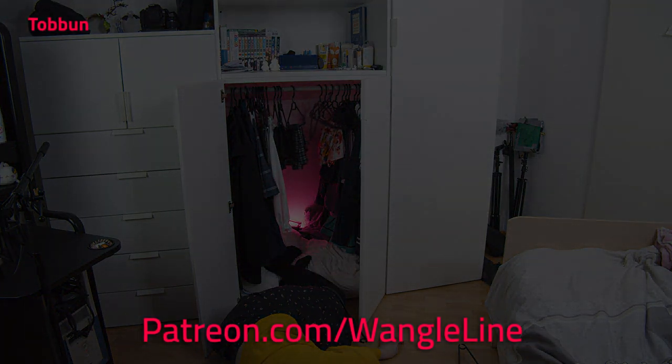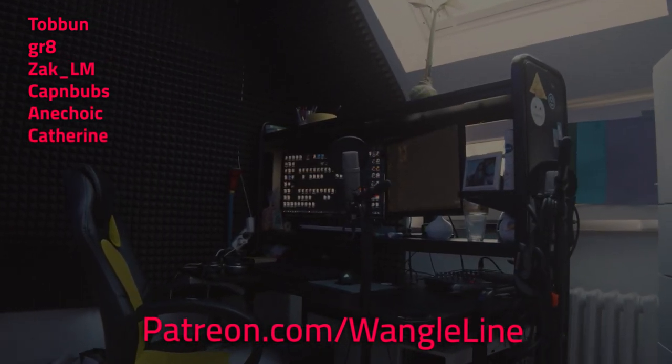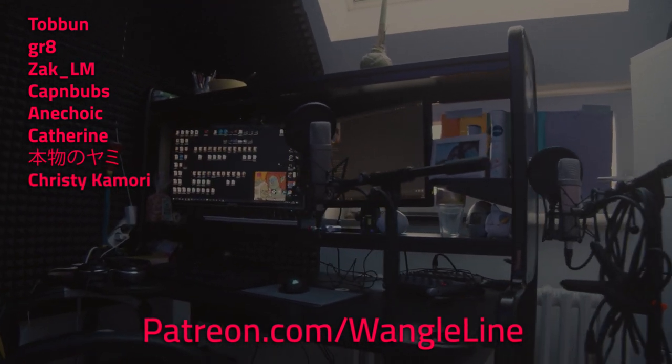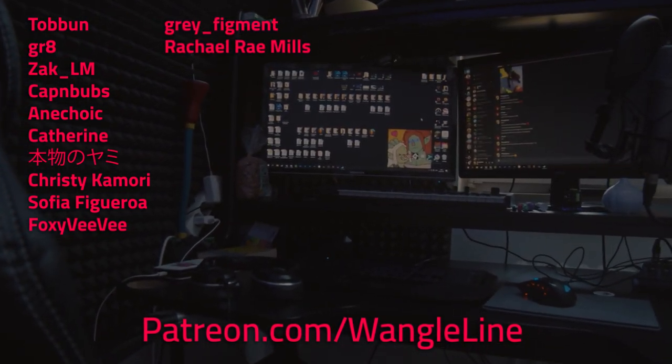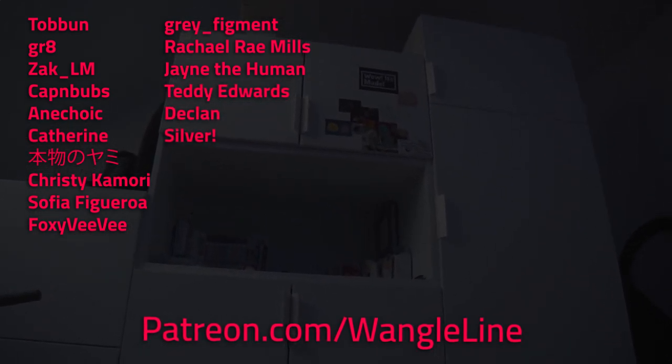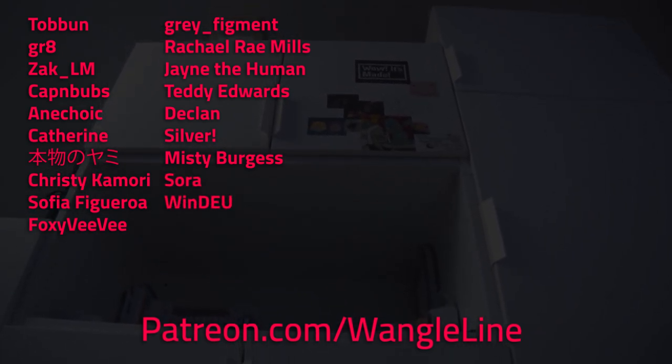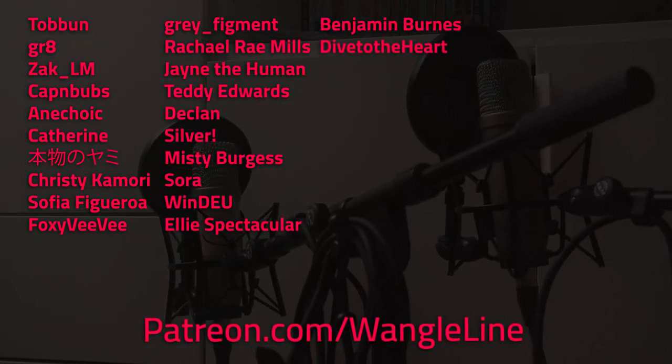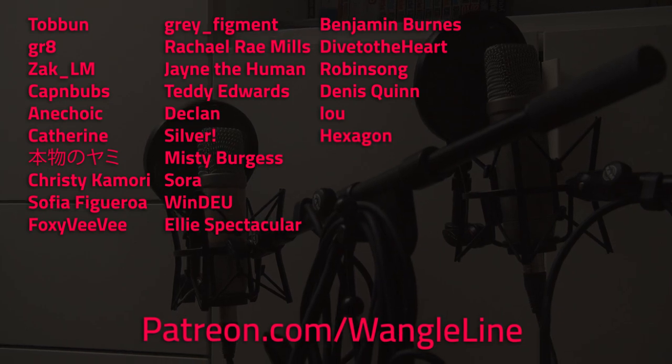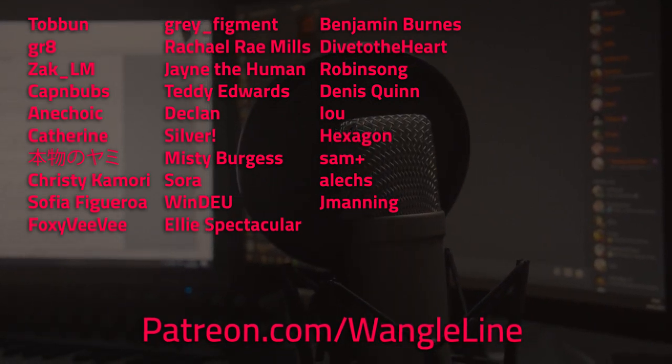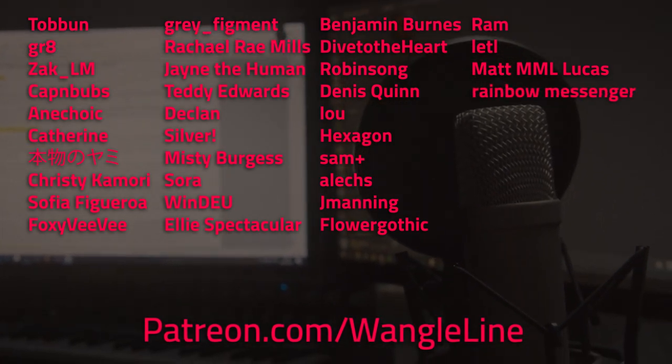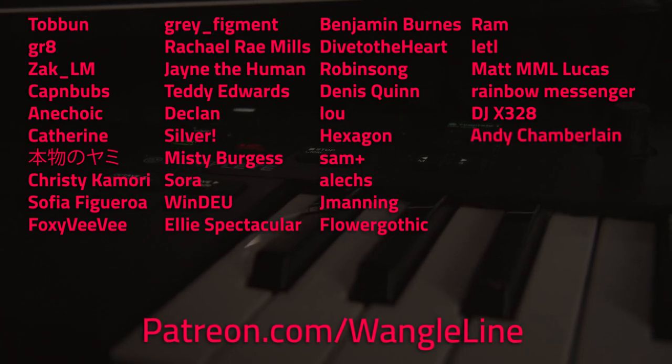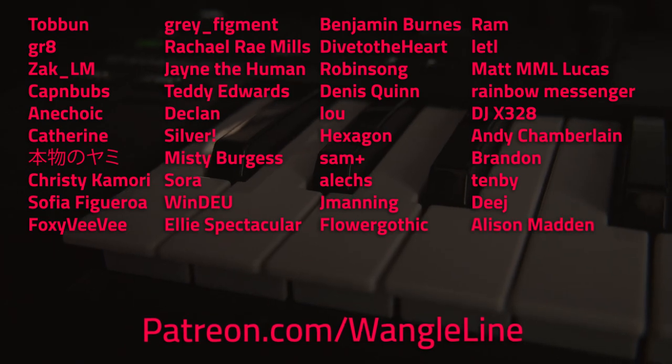Torben, Great, Zack LM, Cap'n Bubs, Anechoic, Catherine, Katana, Christy Kamori, Sofia Figueroa, Foxy Vivi, Grey Figment, Rachel Ray Mills, Jane the Human, Teddy Edwards, Declan, Silver, Misty Burgess, Sora, Windu, Ellie Spectacular, Benjamin Burns, Dive to the Heart, Robinsong, Dennis Quinn, Lou, Hexagon, Sam Plus, Alex, Jay Manning, Flower Gothic, Ram, Lei, Matt MML Lucas, Rainbow Messenger, DJX328, Andy Chamberlain, Brandon, Tenby, Day, and Alison Madden.